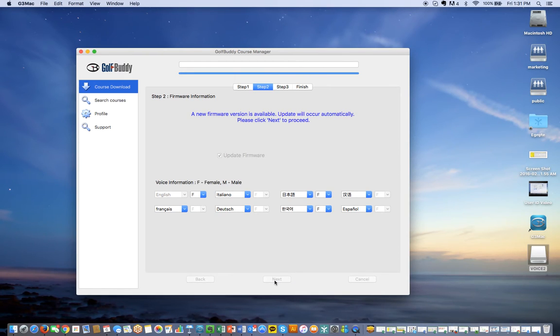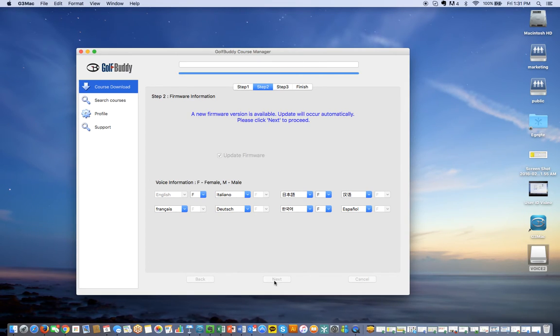As you press next, it downloads the file so you get the latest firmware available for this product.